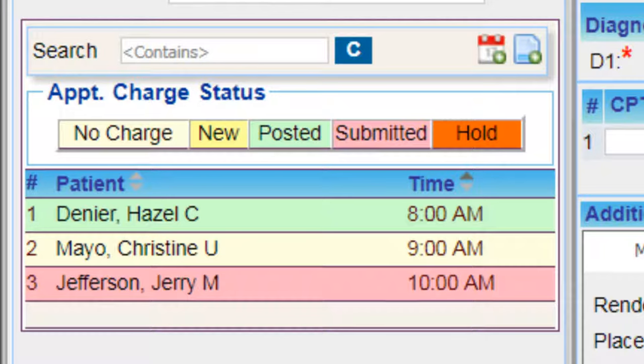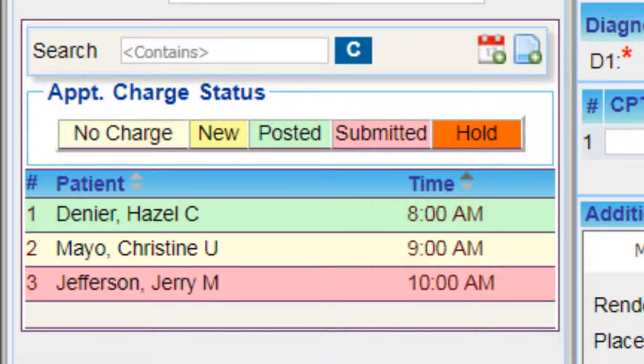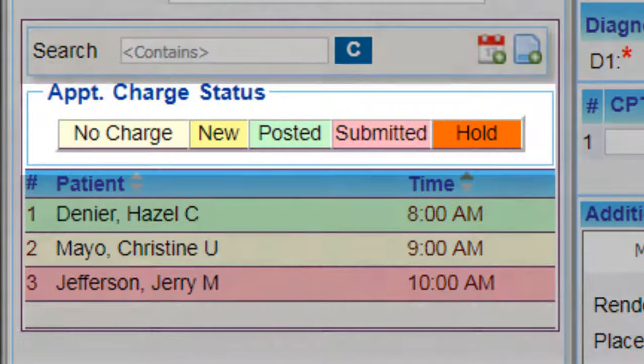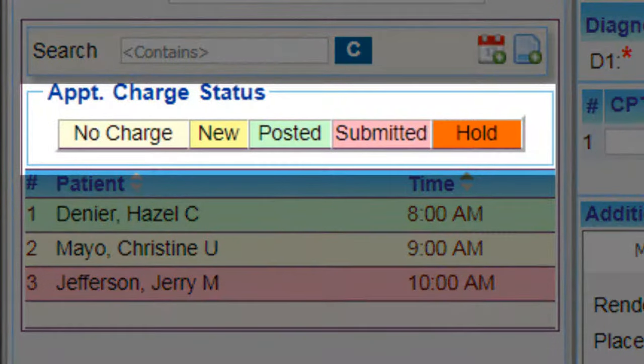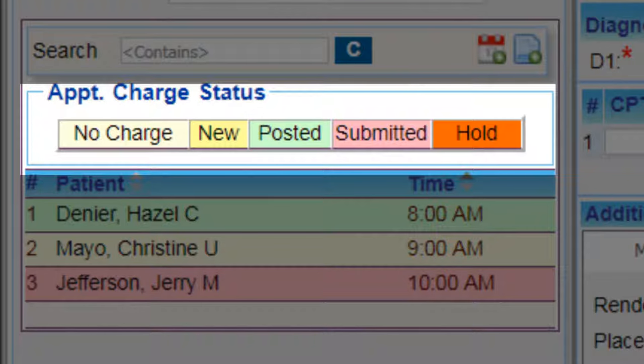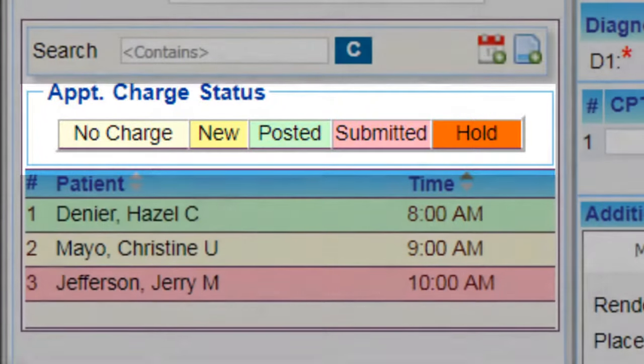Our Charge Entry screen is unique in its ability to view appointments on the side here so that you can make sure that all appointments are billed. The color-coding shows whether the charge is billed, submitted, not billed, or on hold.